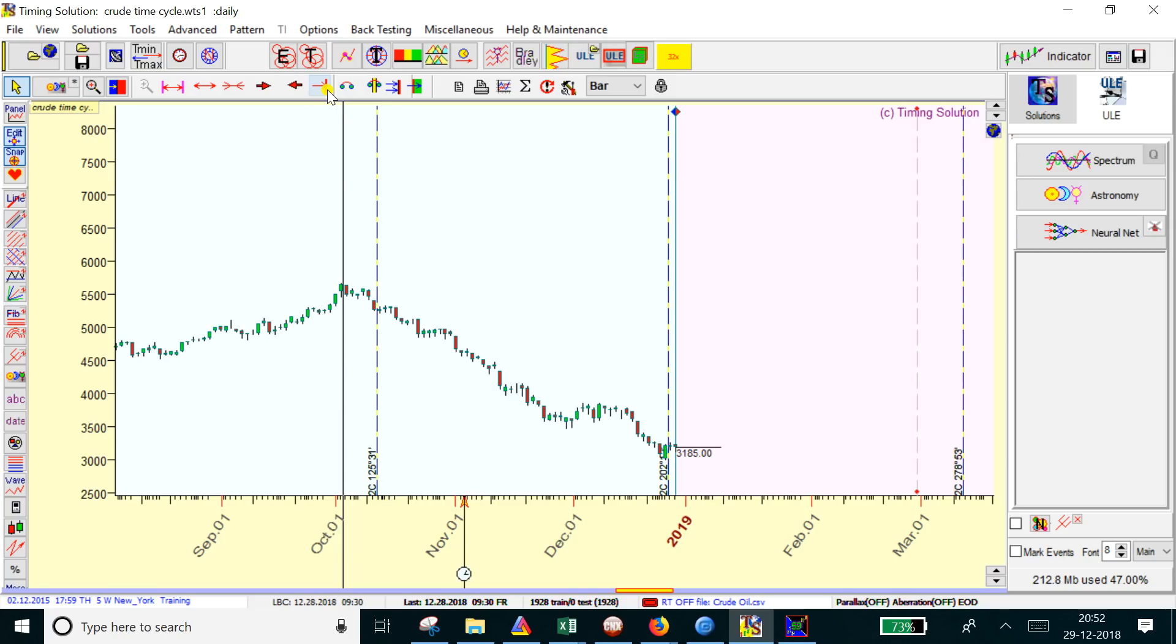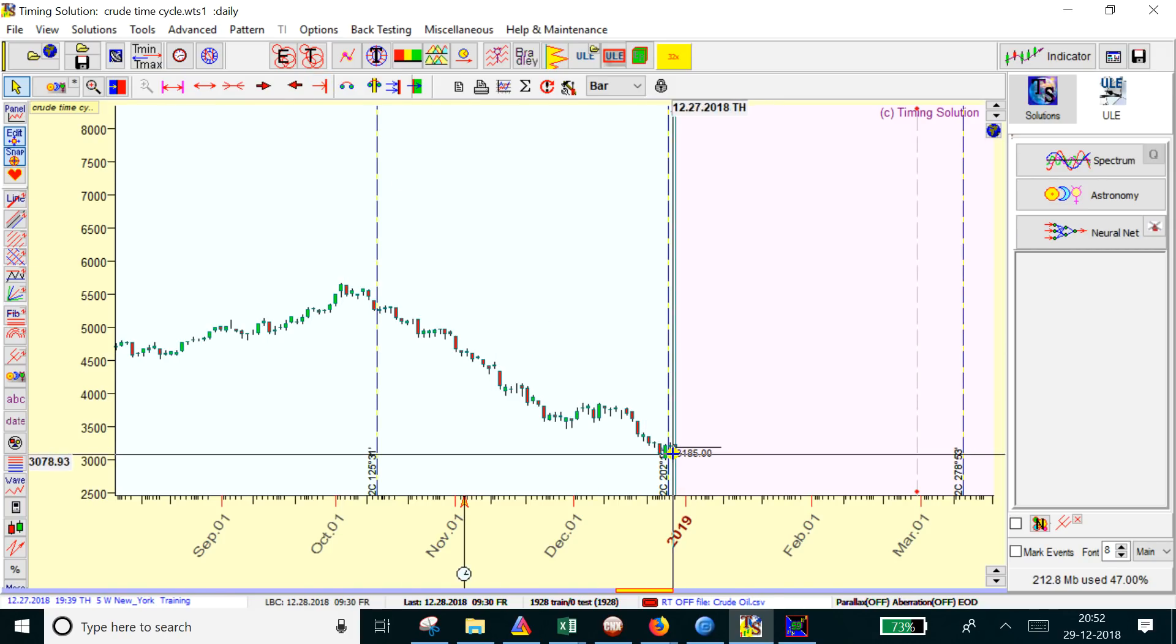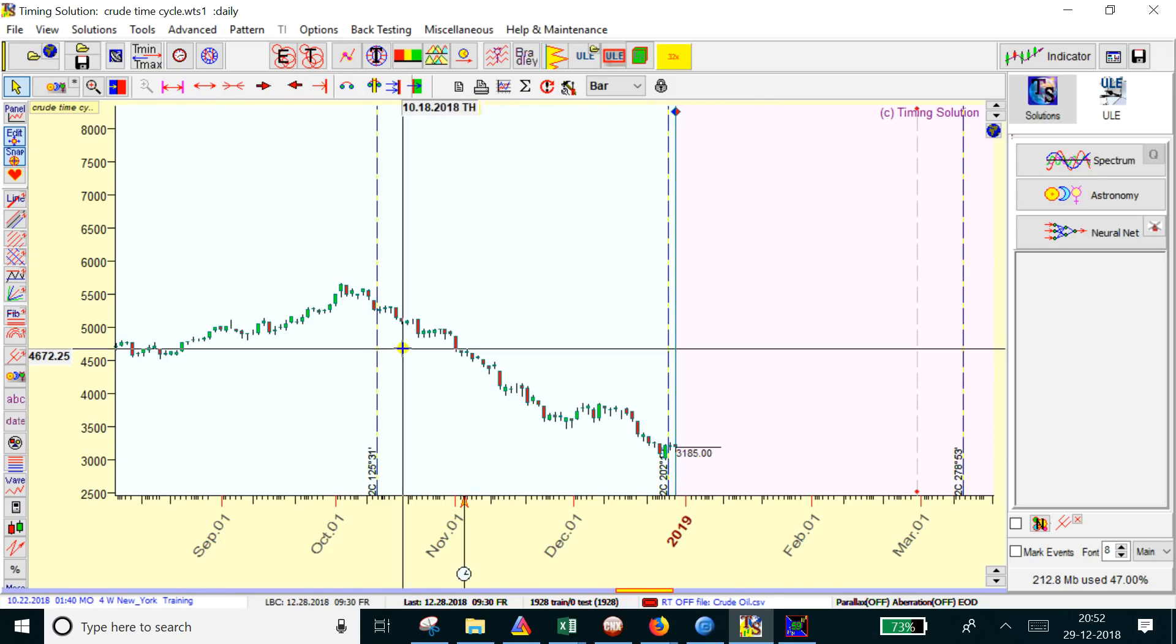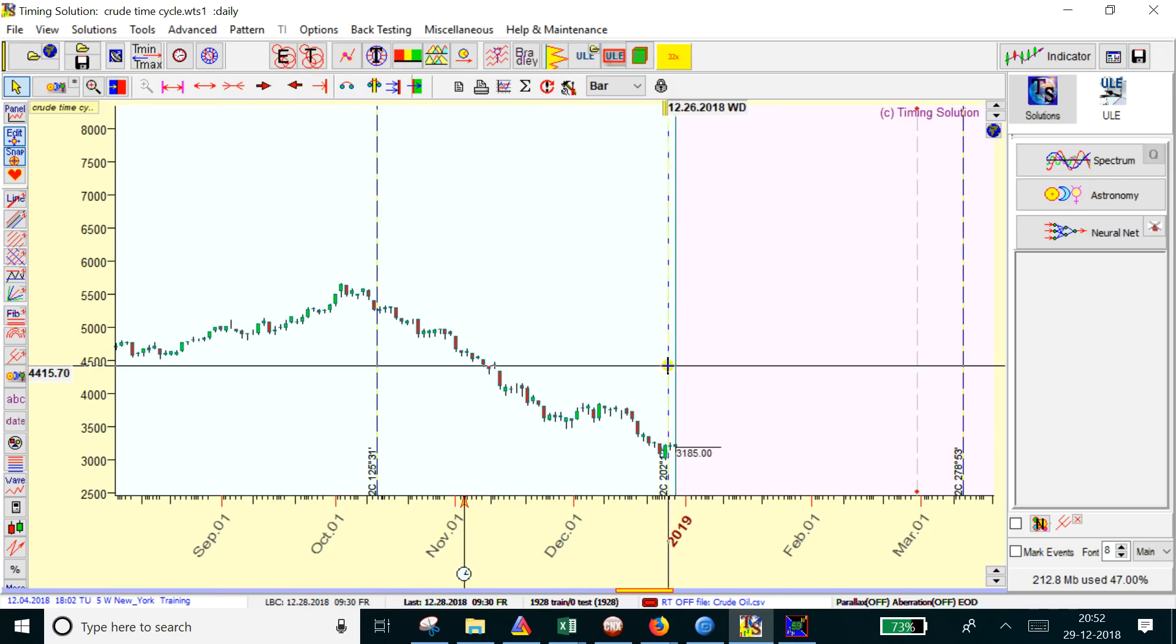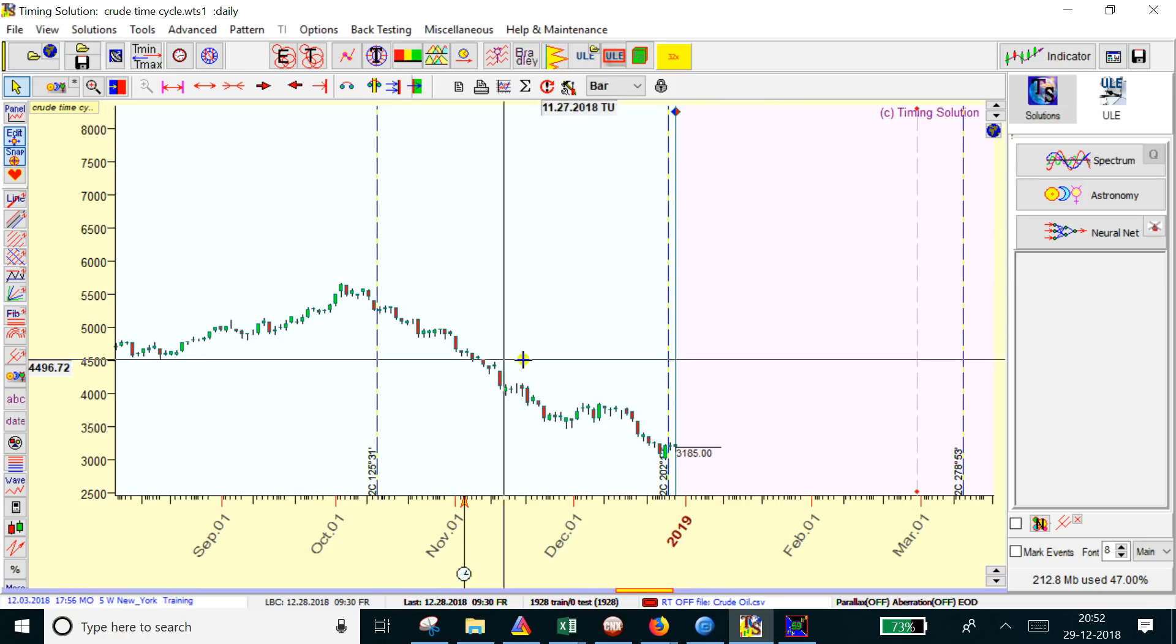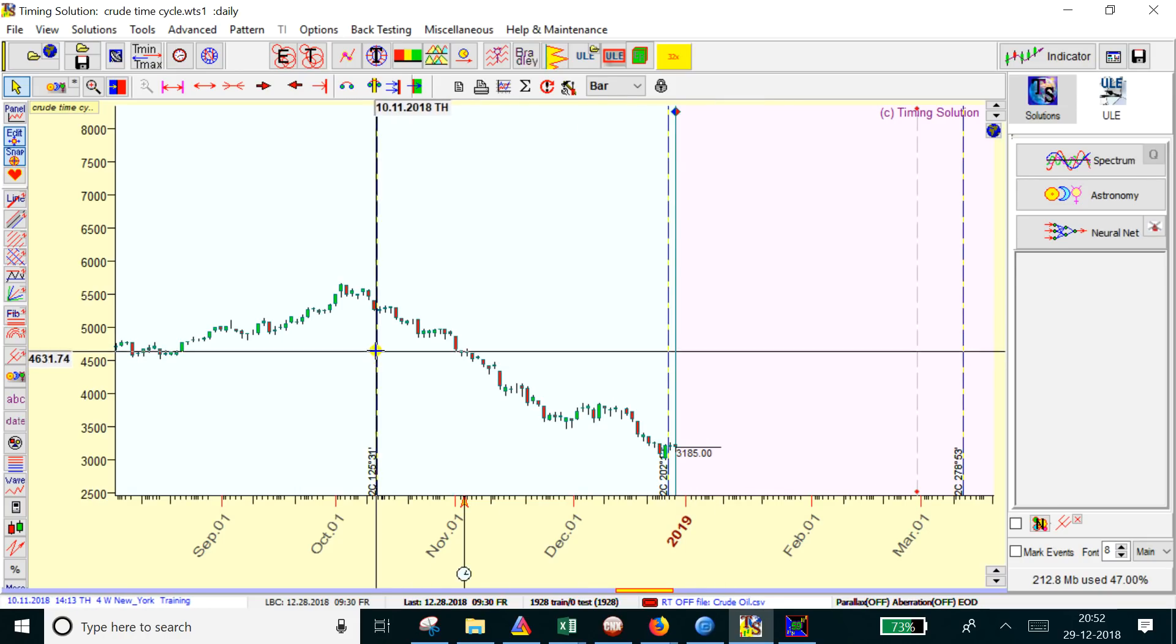What makes me say we might have made a bottom? These are the longer-term time cycle dates I've drawn here. If you see, this was when the cycle was changing on October 11th.